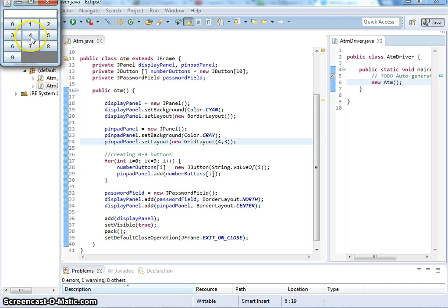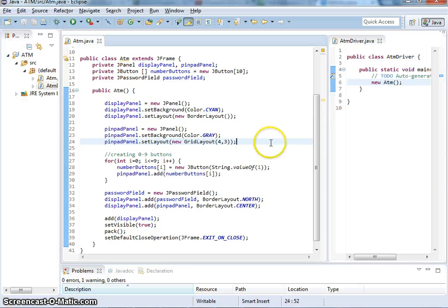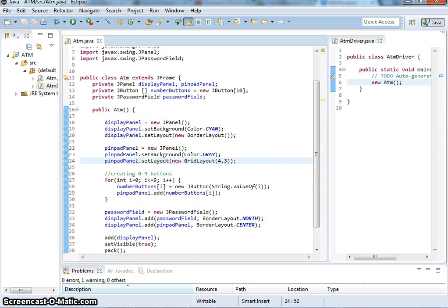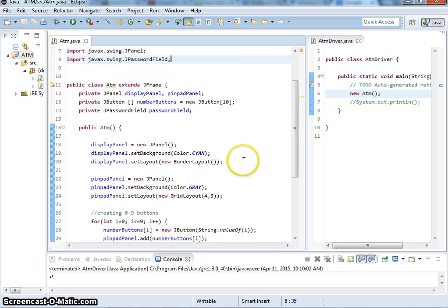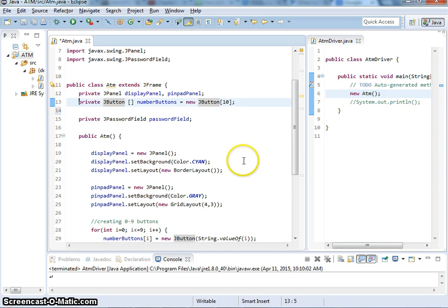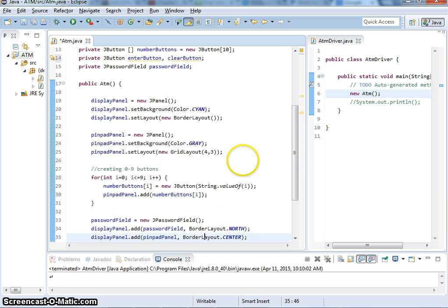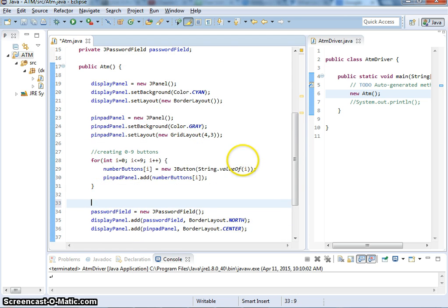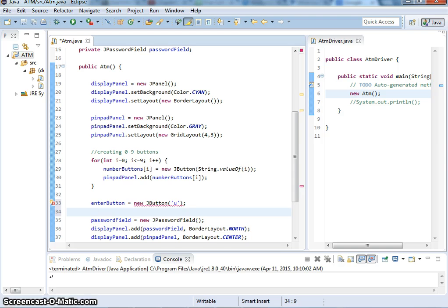We have the pinpad that we made ready to do the ATM. I'm going to have the clear and the enter button here. We need to create two more buttons for enter and clear. I need to declare buttons which is JButton enter button and clear button. Now we need to create them and add them. I'm going to create enter button equals new JButton. For enter, we have the symbols for that, which is Unicode U21B5.